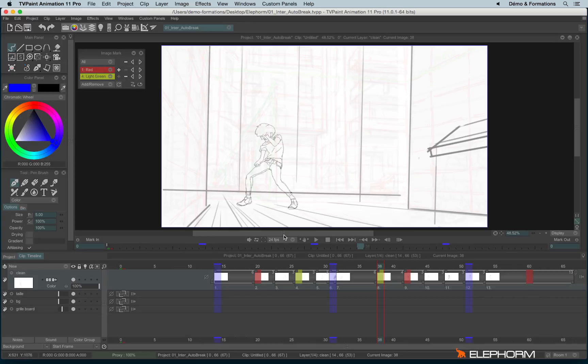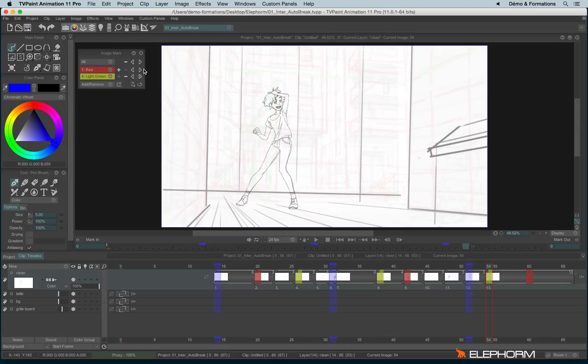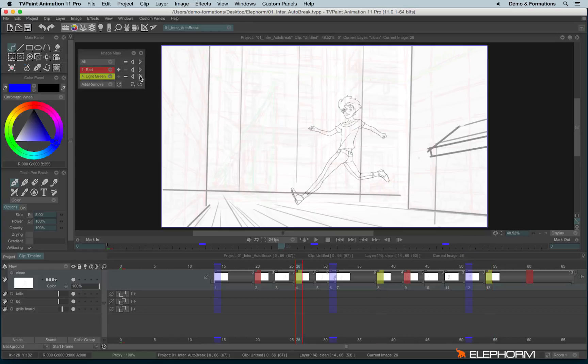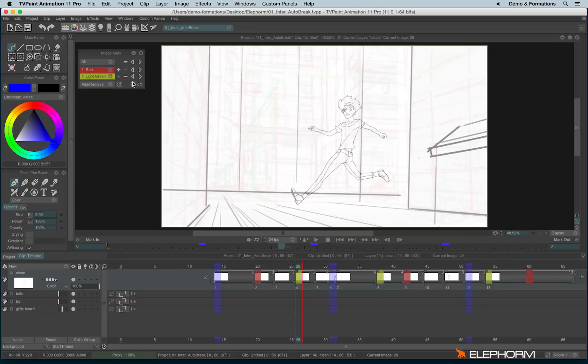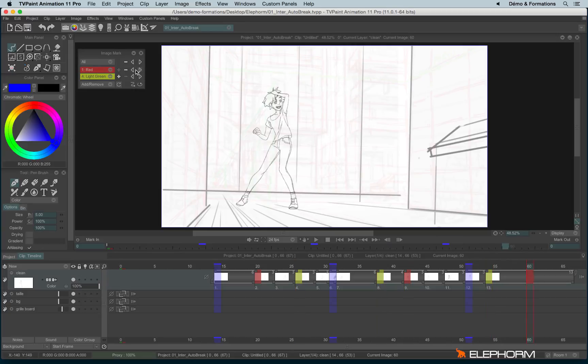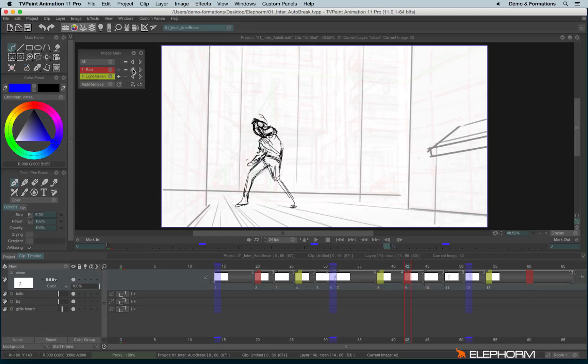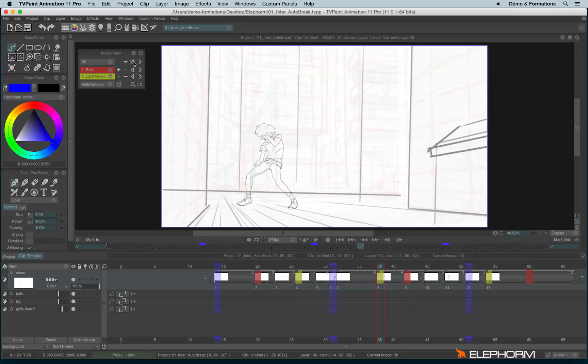And now if I want to move between the different marks, I can use the corresponding arrows just here. For example, if I need to navigate between the green marks, I will use the green arrows like this. If I need to move between the red ones, I will use the red arrows. If I want to navigate between all marks, I will use the global one like this.